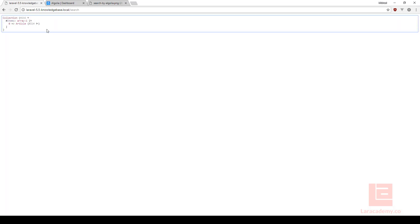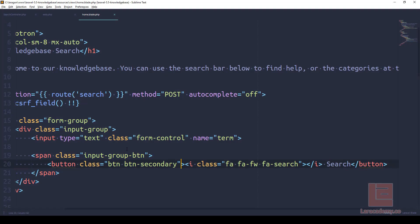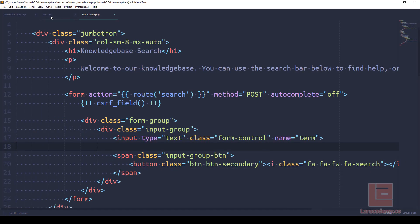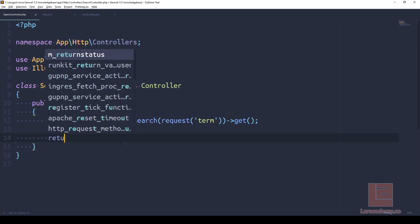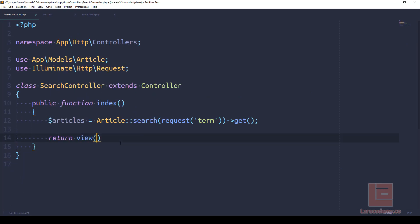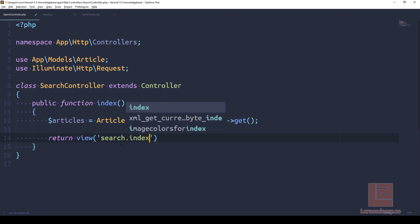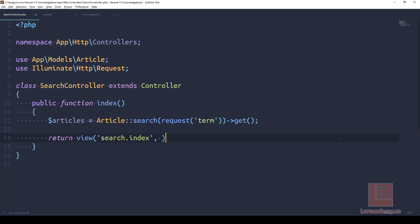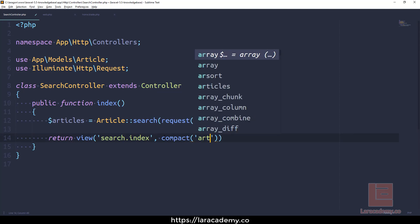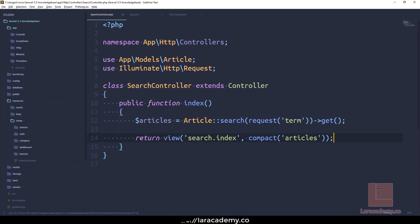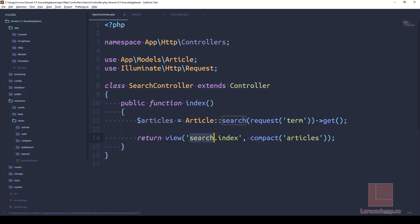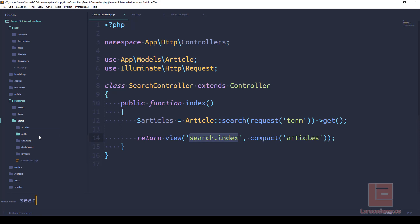Inside the SearchController let's just say return view and we want to return search.index. What we want to do is pass an array - in the array we'll just say compact and we want to pass the articles through. Now we need to make sure that we have this view, so in views we'll right click and say new folder called search, and in here a new file called index.blade.php.